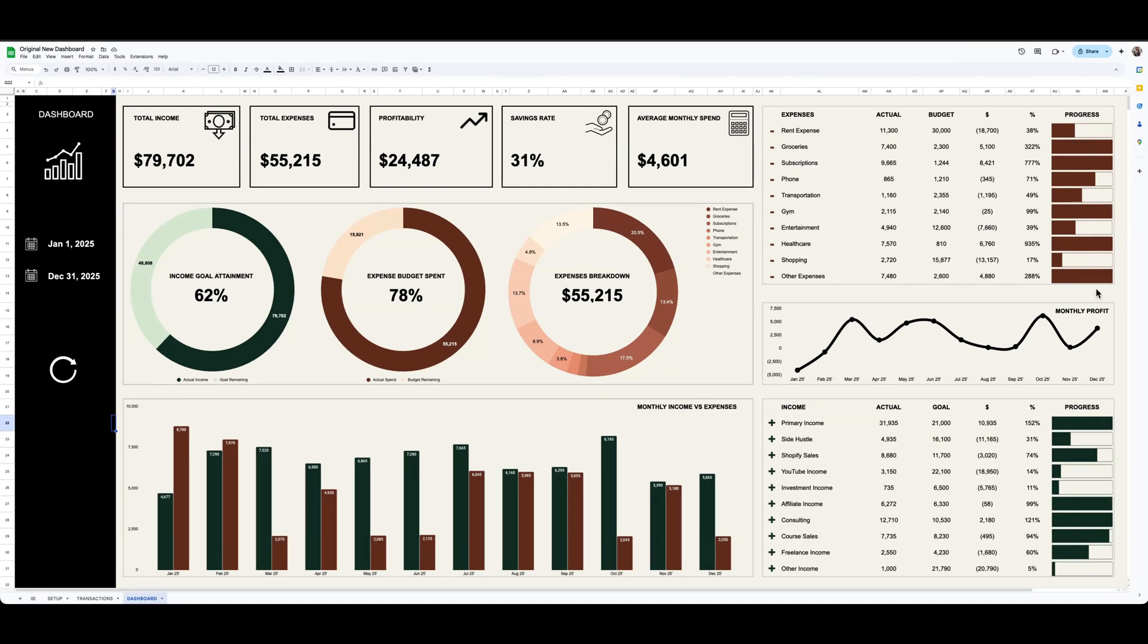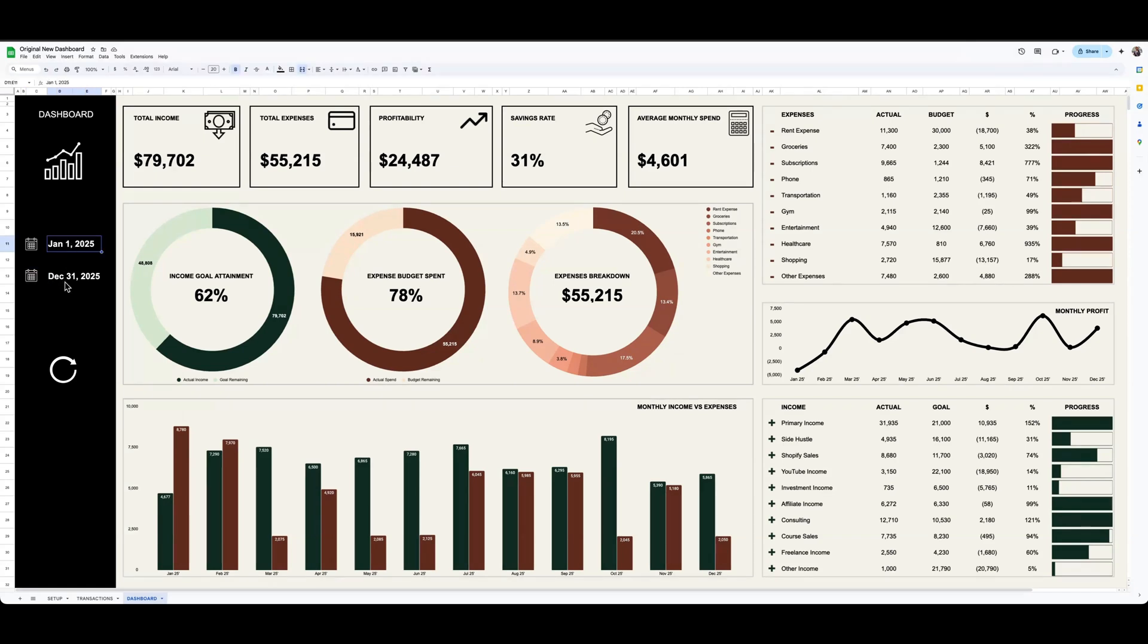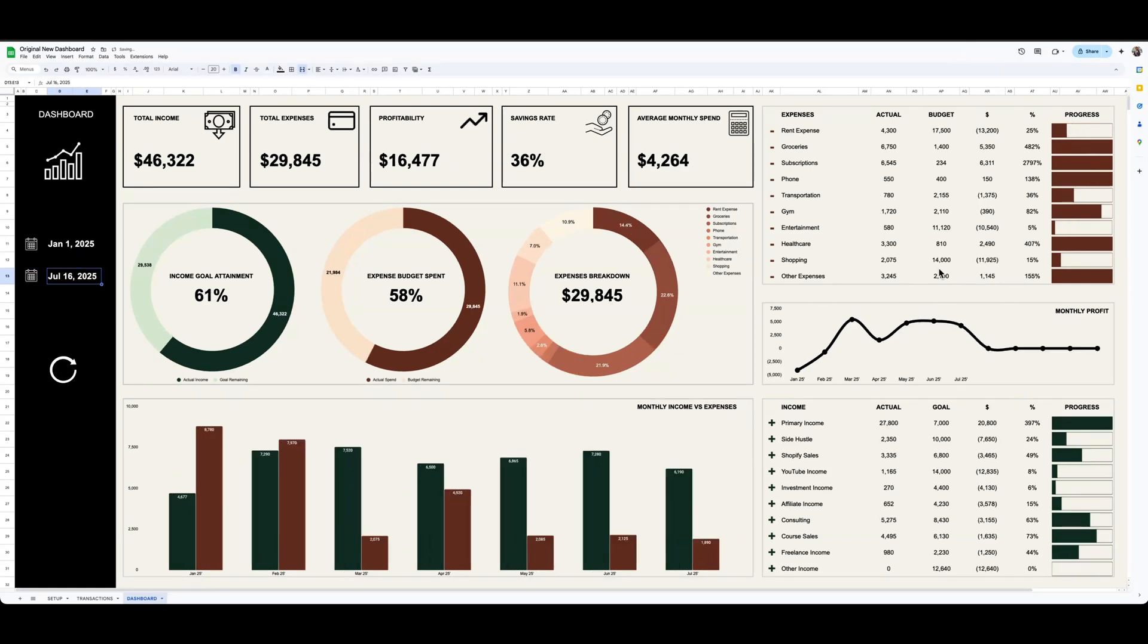So I just used little bar charts to build this out, but I made it functional so it actually updates dynamically. And what I mean by that is I added in these date filters. If I click into a specific date and I change it, you can see that the data updates accordingly.